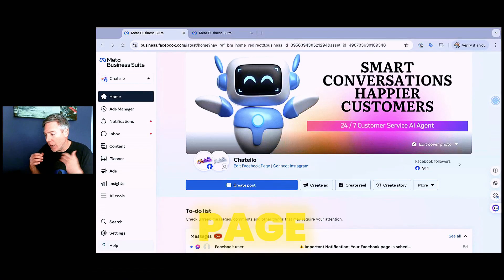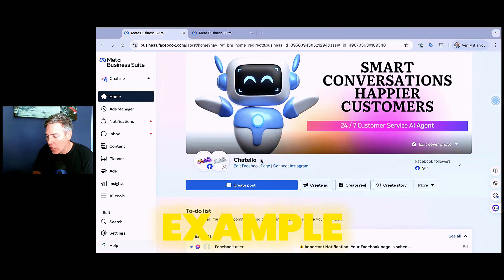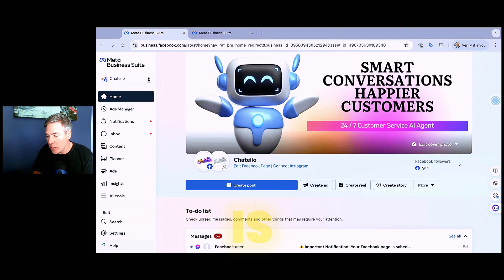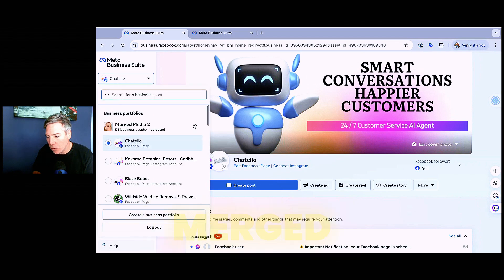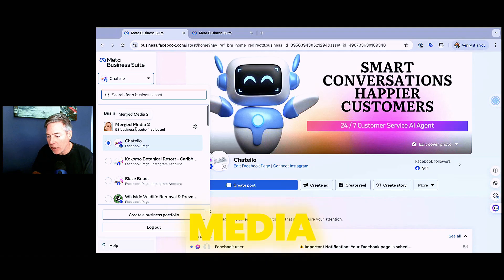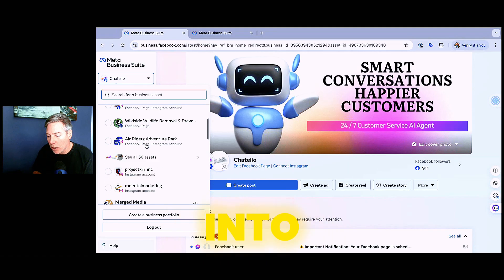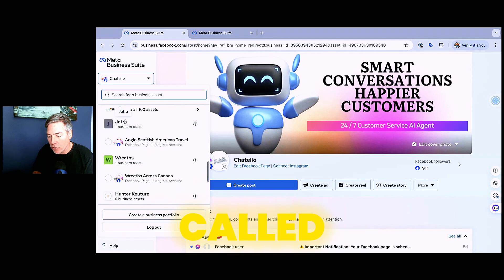So you're going to have your page. In this case, I'm just going to take this page for an example. This Chitello page right now is underneath the business manager of merged media. I want to move Chitello out of merged media into another business manager, which is called Jetra.